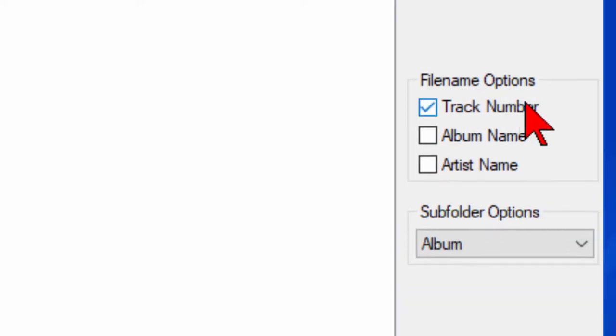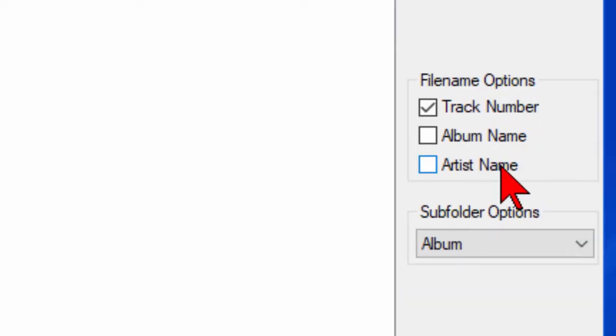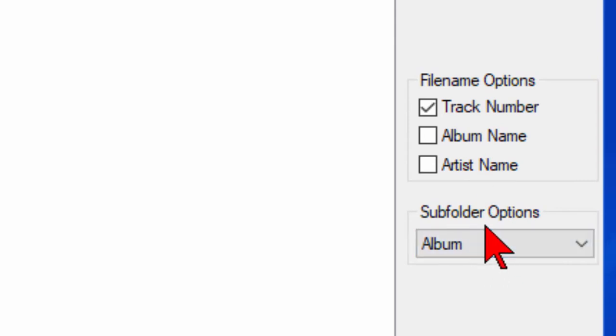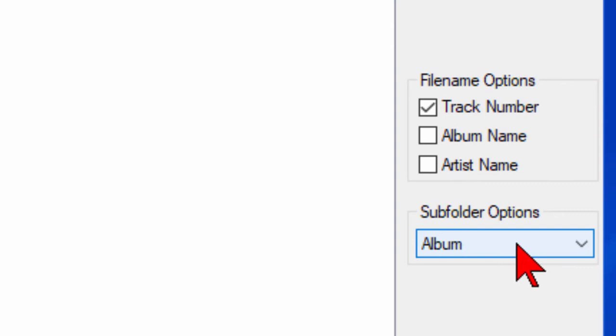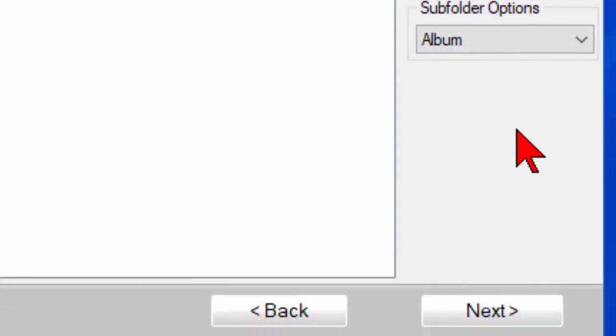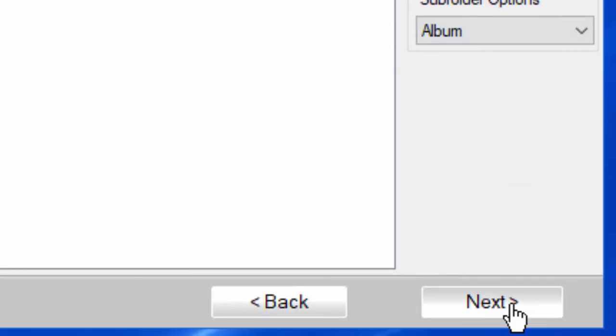Here in the right hand corner it says file name options. You can either choose track number, album name, or artist name. Then this is really important where it says subfolder options. I generally arrange the music on my MP3 CDs by album, so that may be something you'll want to do, and then click next.